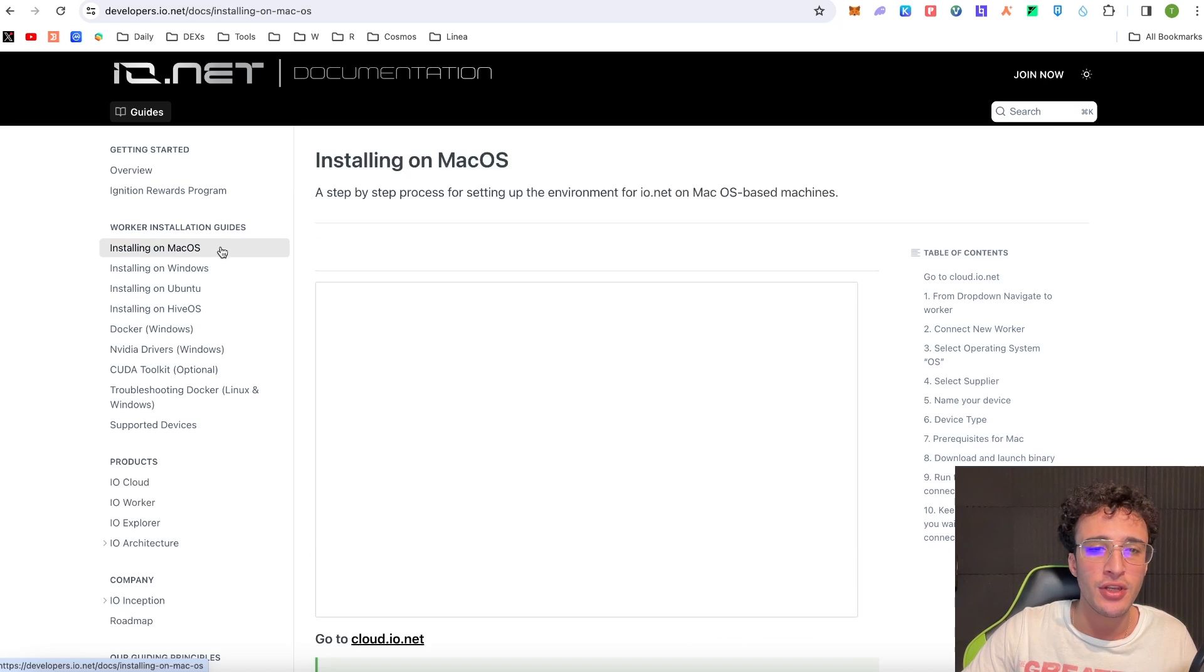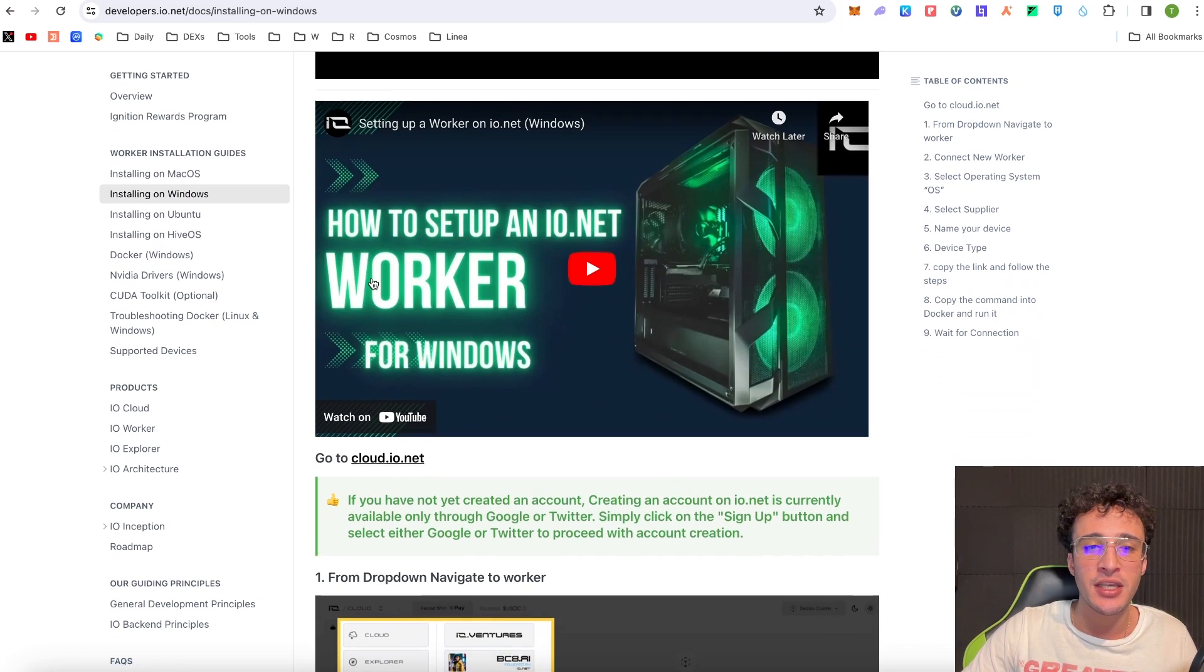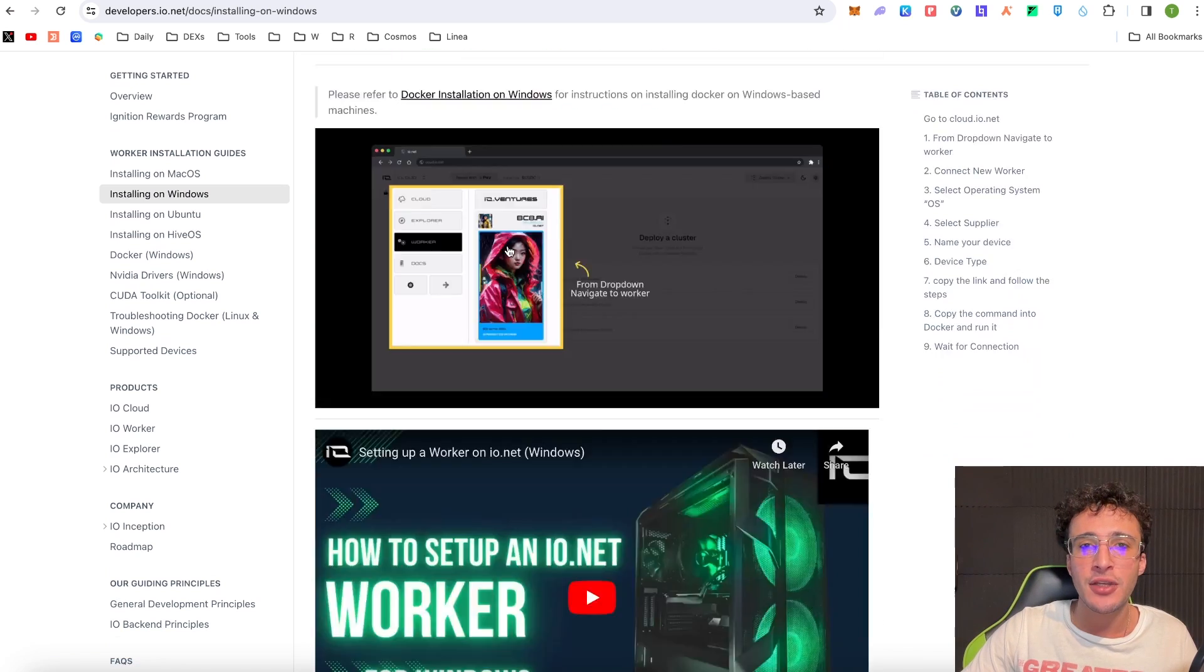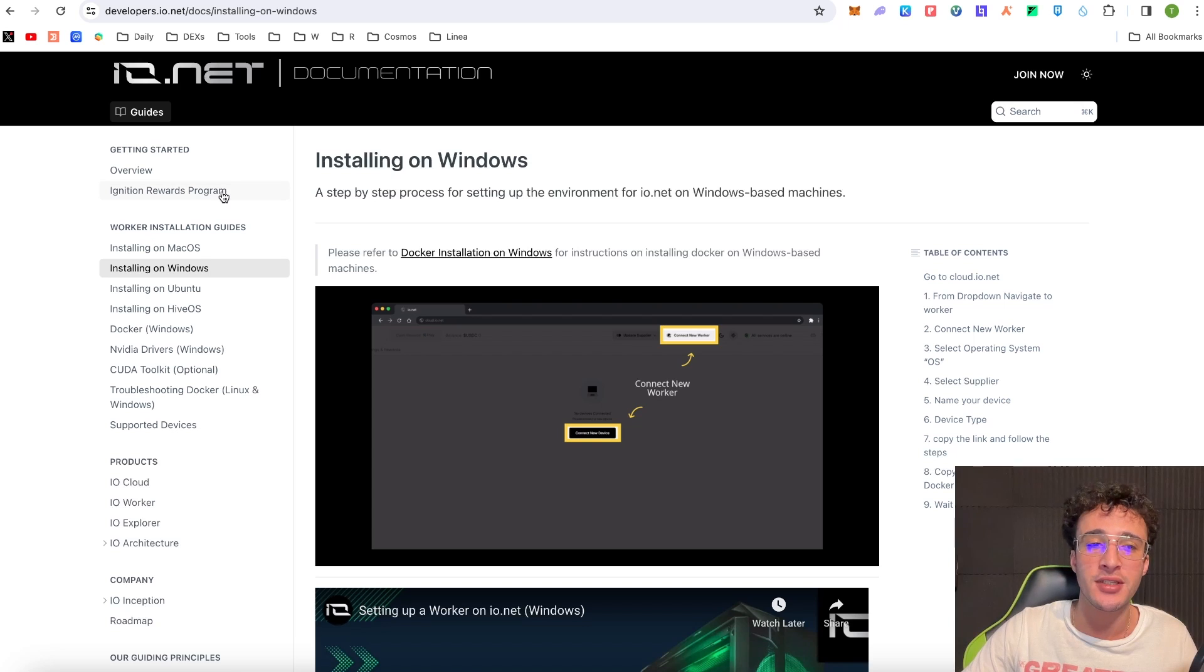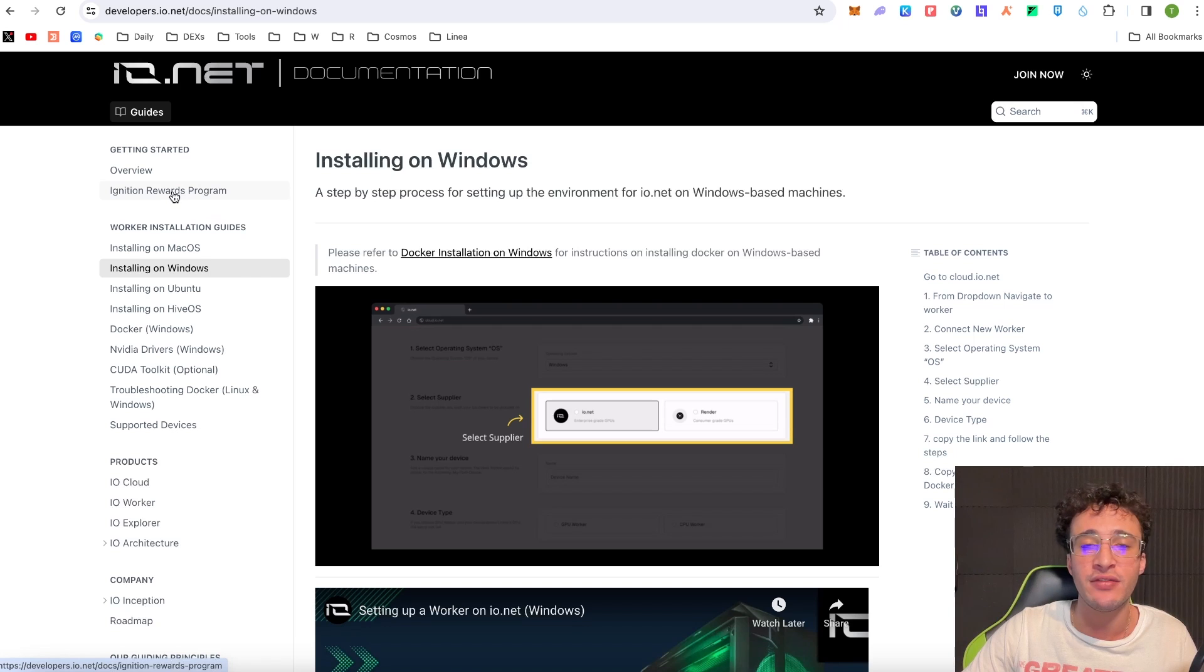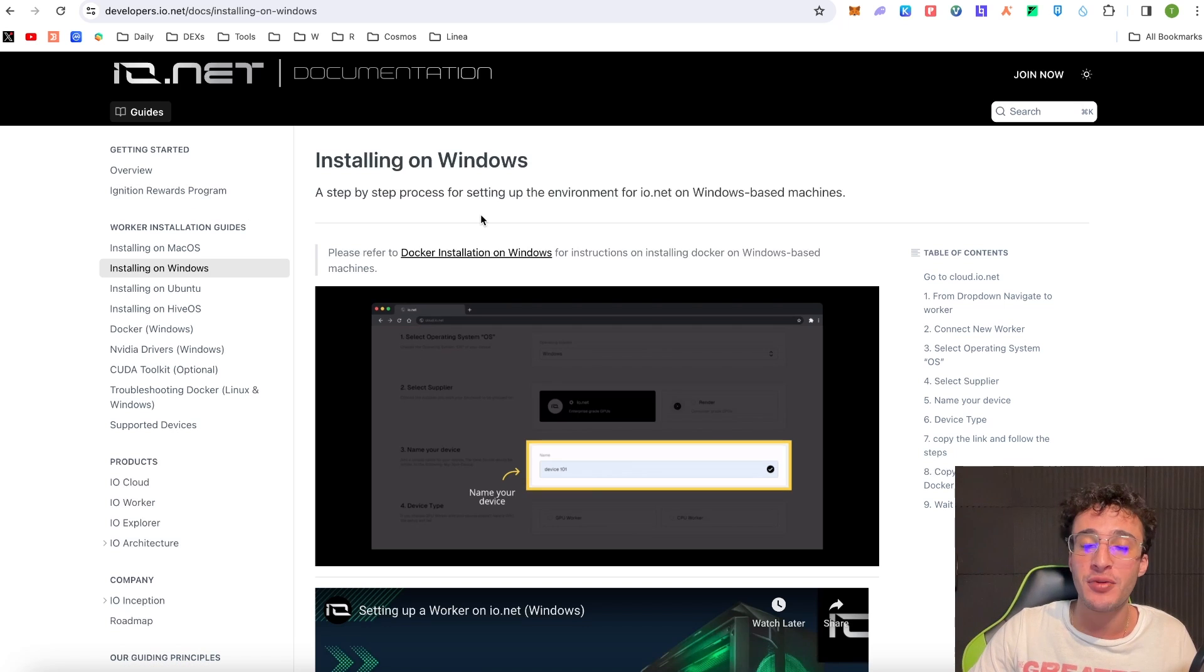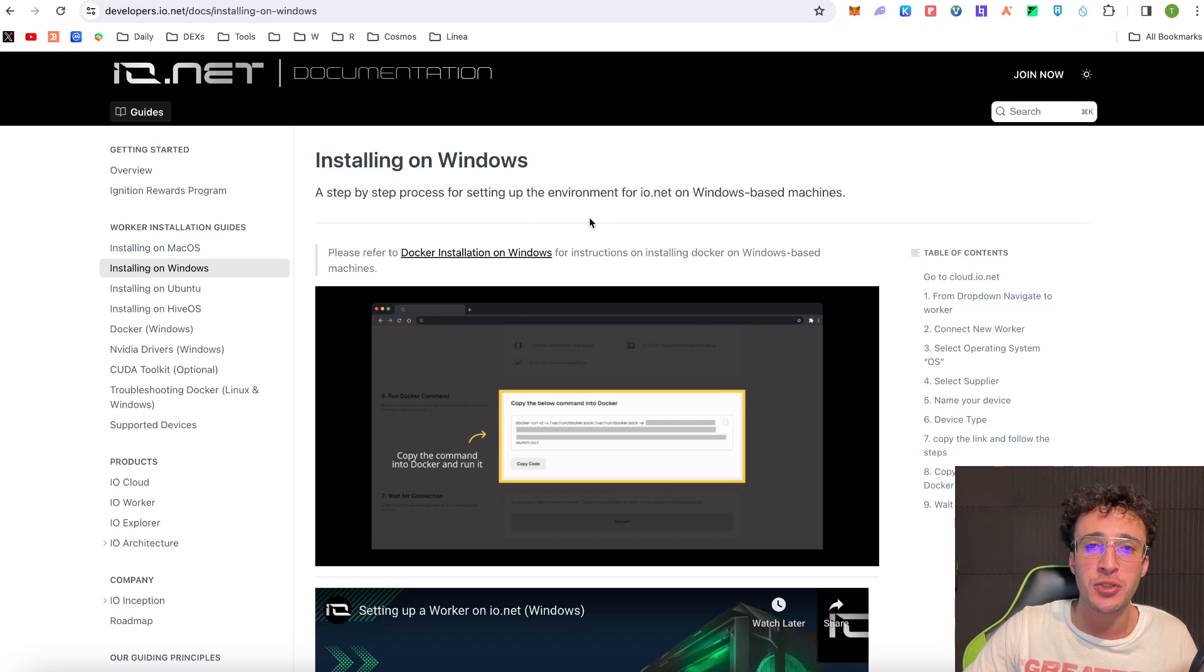So guys in all honesty I'm not going to show you how to do this because I think I would mess it up and I don't want to mess it up for you guys. Therefore you've got clear tutorials and instructions all on the Ionet documentation which I'll leave linked in the description below. And guys I must mention that by doing this you're going to probably earn a four to five figure airdrop just by becoming an Ionet worker, however that is not financial advice.